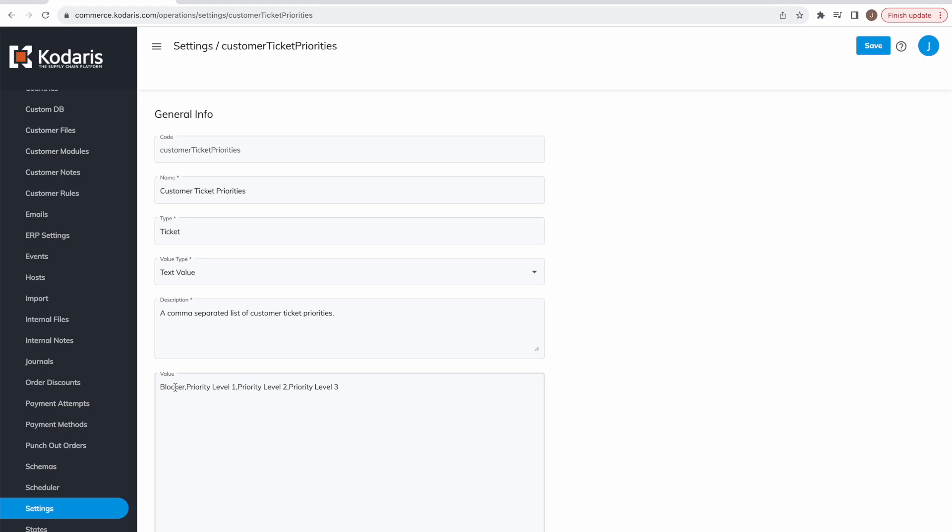So for example, if we look in the priorities setting, you can see we have blocker, priority level one, two, and three. Those are the priorities we just saw in the customer portal as a customer. You can add as many different priorities as you would like the customer to be able to select, and just remember to separate each value by a comma.